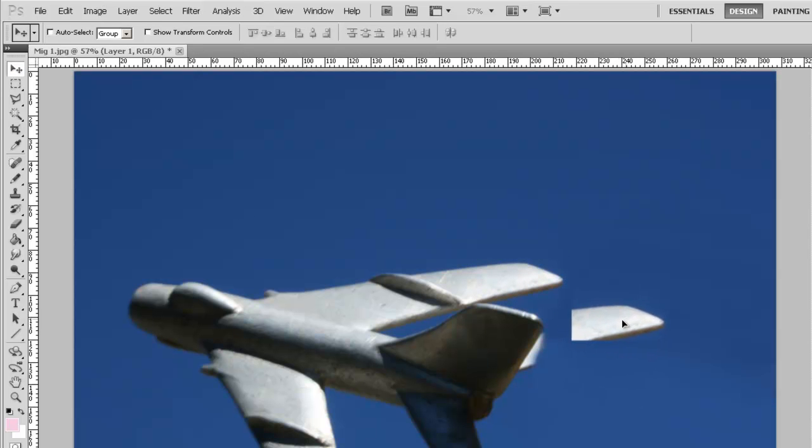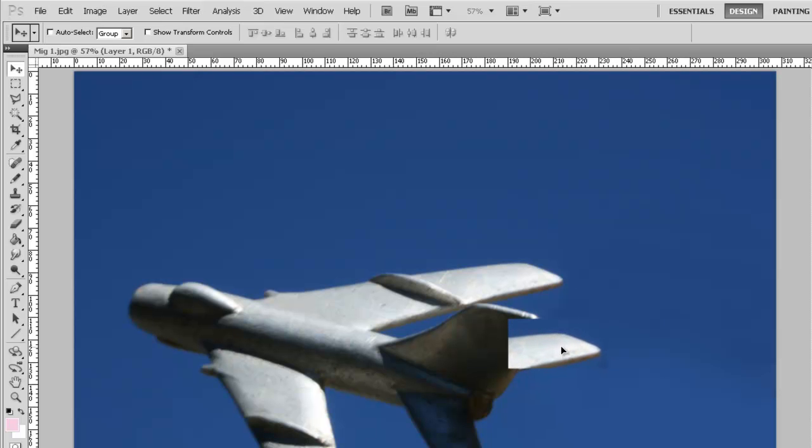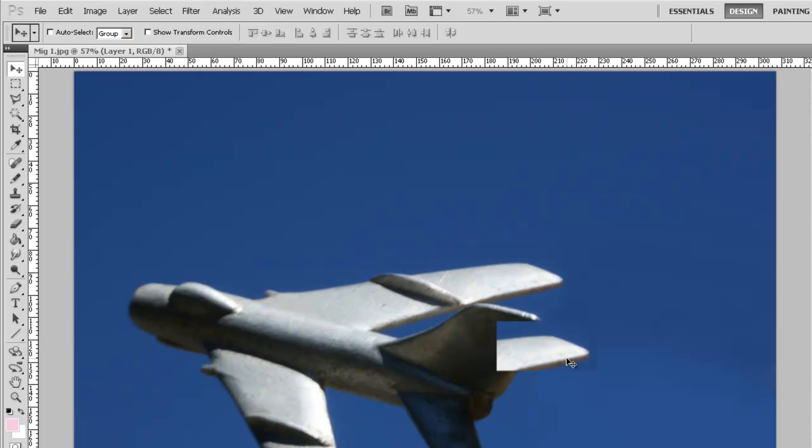I'm using the Move tool to reposition the tail fin through here. That's probably maybe about right through there.